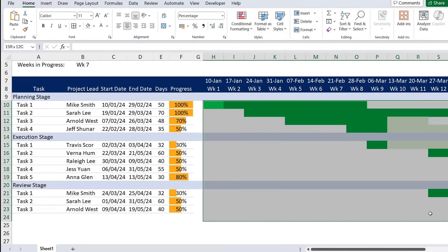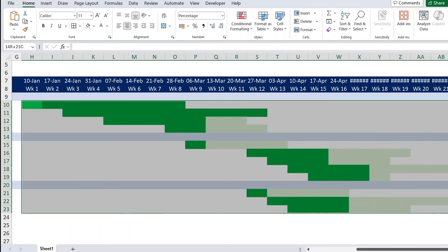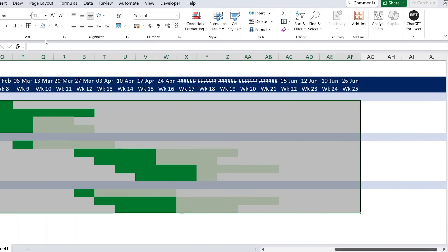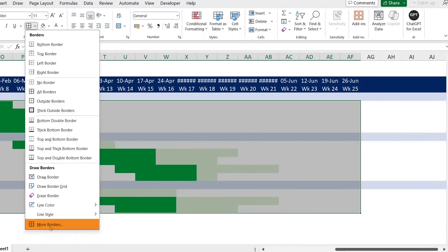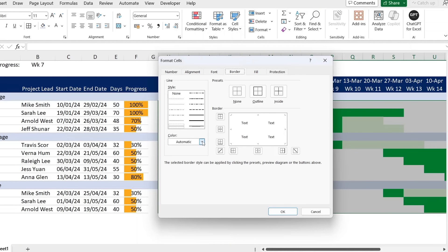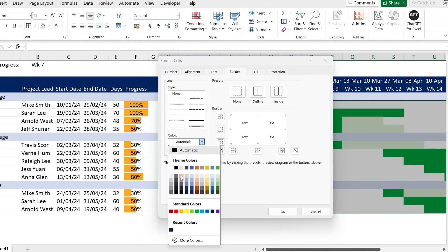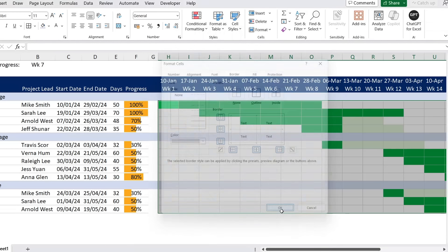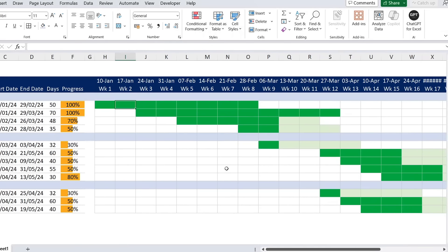The chart is a bit hard to read without gridlines, so select the entire Gantt area, go to Borders, More Borders, choose the same light gray color, apply Outline and Inside borders, and click OK. Now it's much clearer to see which week each task occupies.